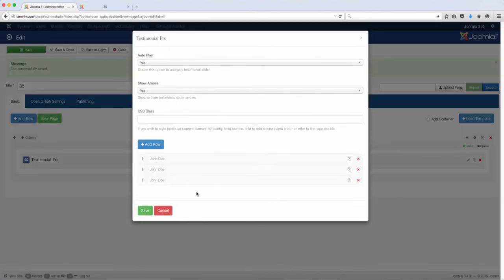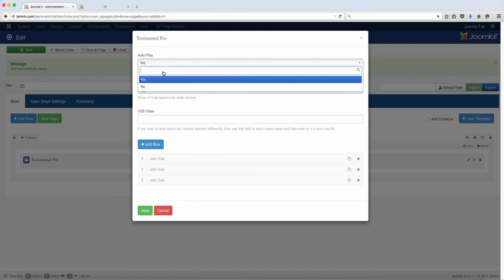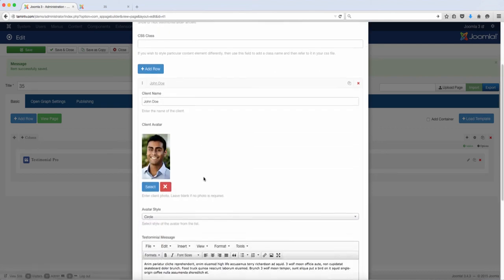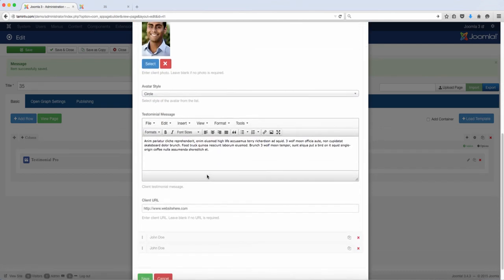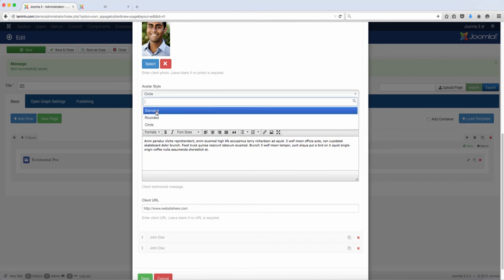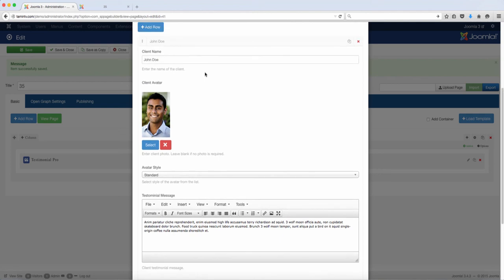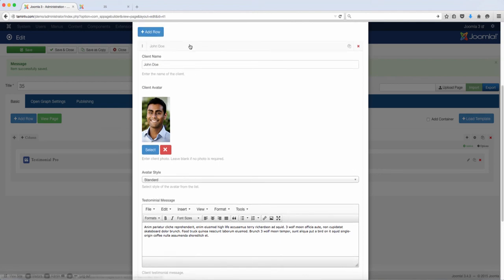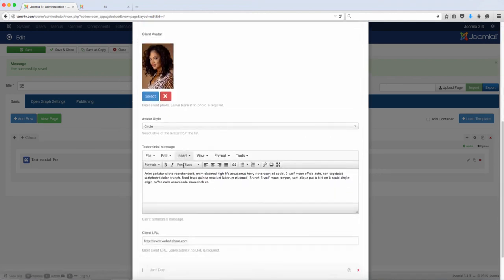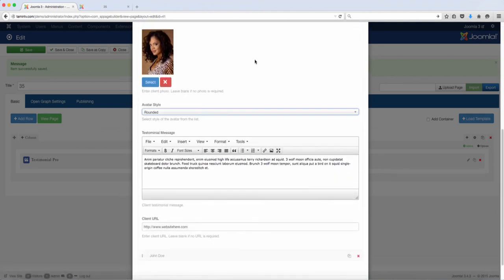So if you wanted to change that from the show arrows... alright, so you have the avatar style. So you can have one standard, let's have this one standard, and let's have the second one rounded, and then we'll have the third one circle.